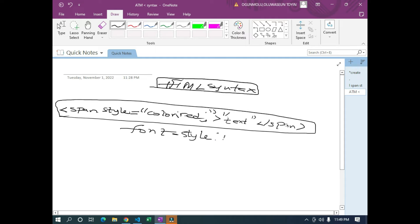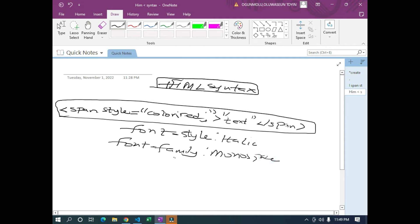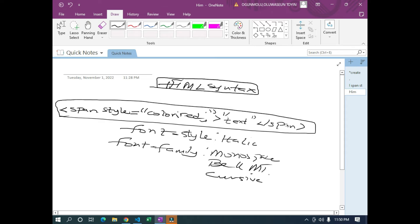For font style, we use font-style colon, then the name of the style — for example italic. And if we want to change the font family, we use font-family colon, then the font name — for example monospace, or cursive, or any type of font. So let's jump into it.